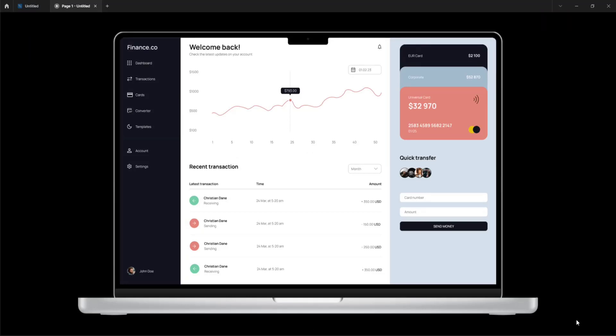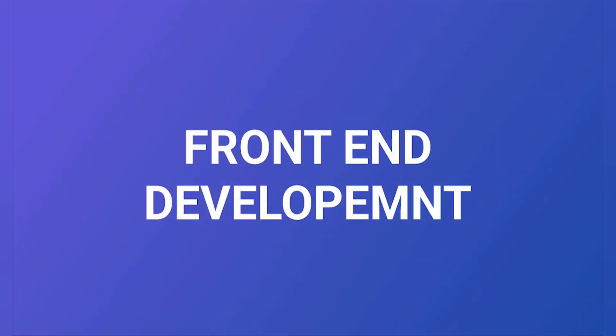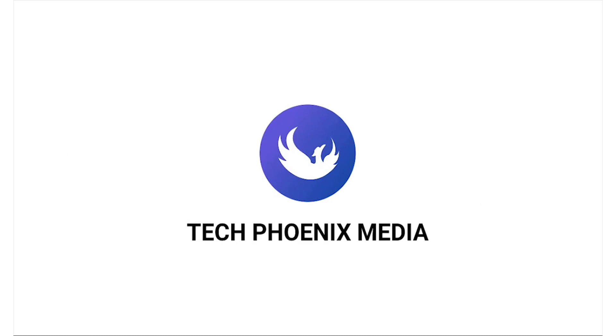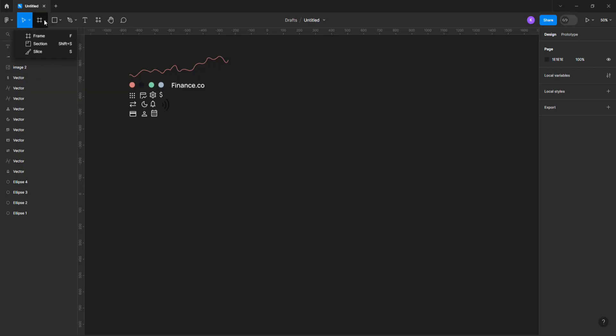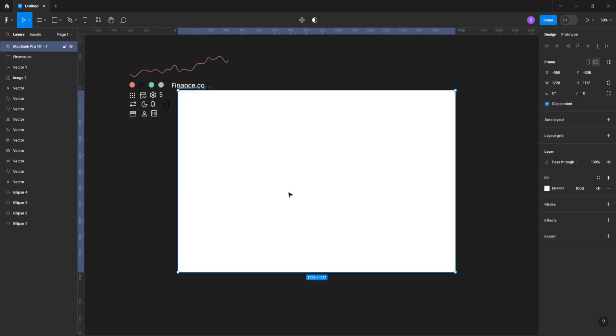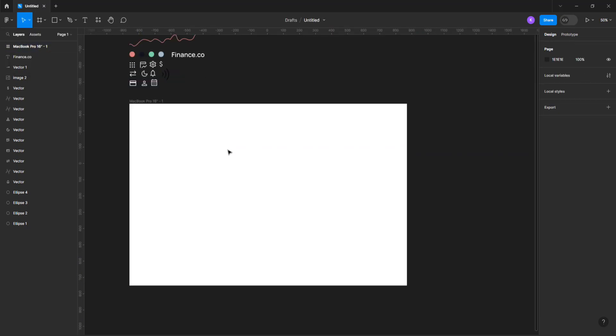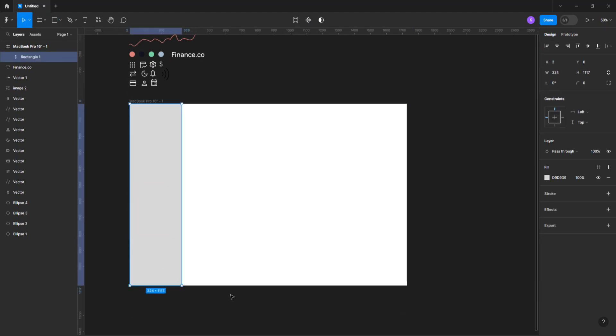Hey guys, in this video I'm gonna show you how to create a finance web app dashboard in Figma. I have already created the needed icons, logo and color palette for this tutorial. I won't be explaining each and every step in this tutorial. So sit back, relax and enjoy the video.